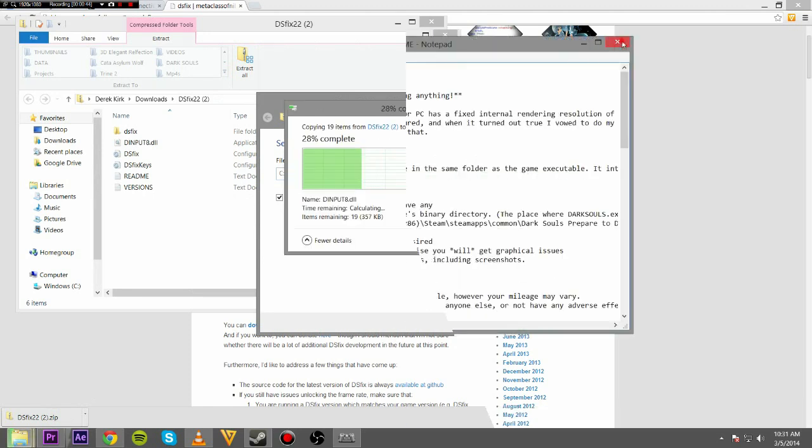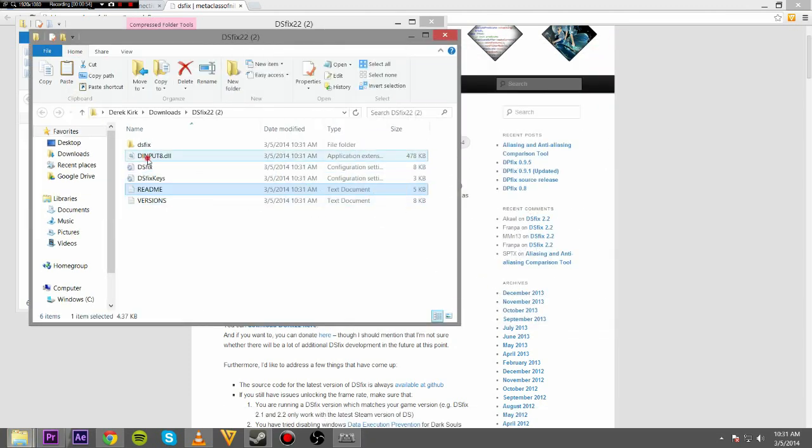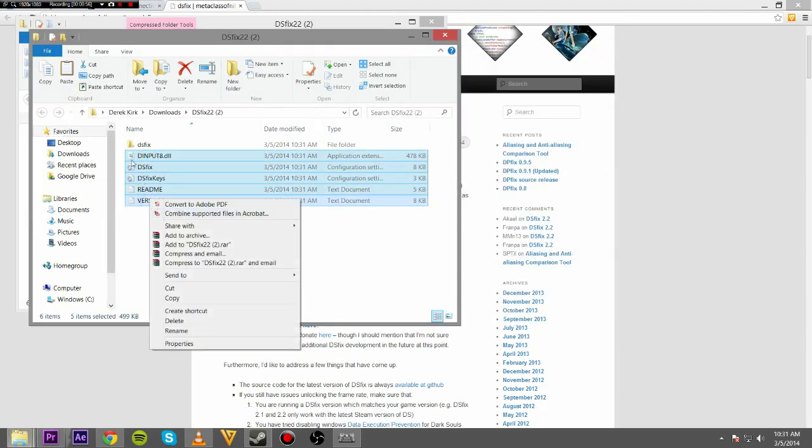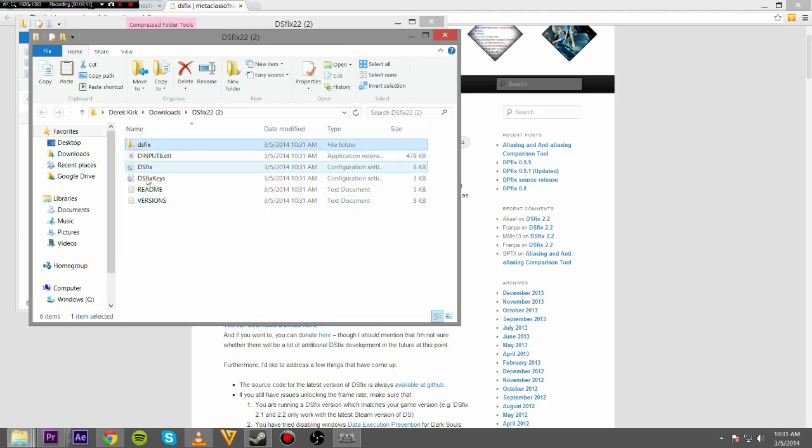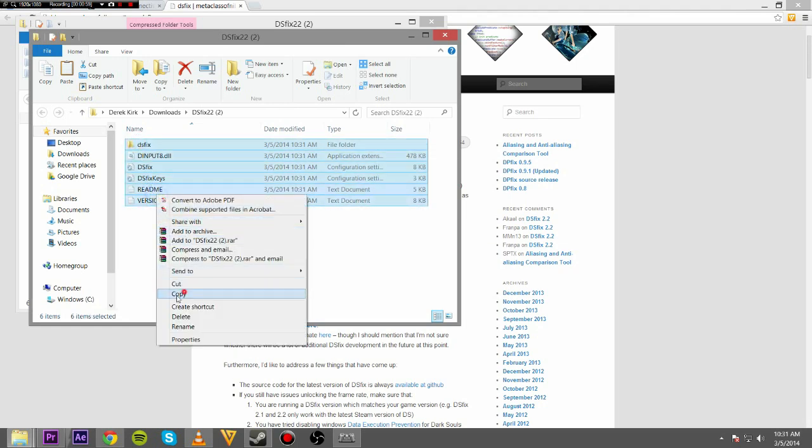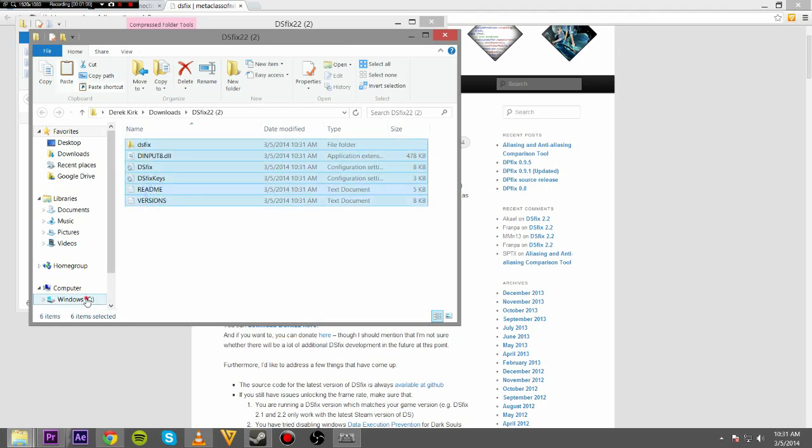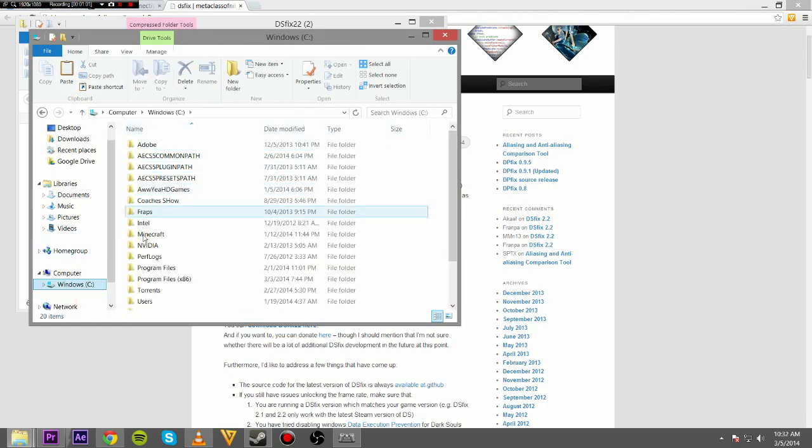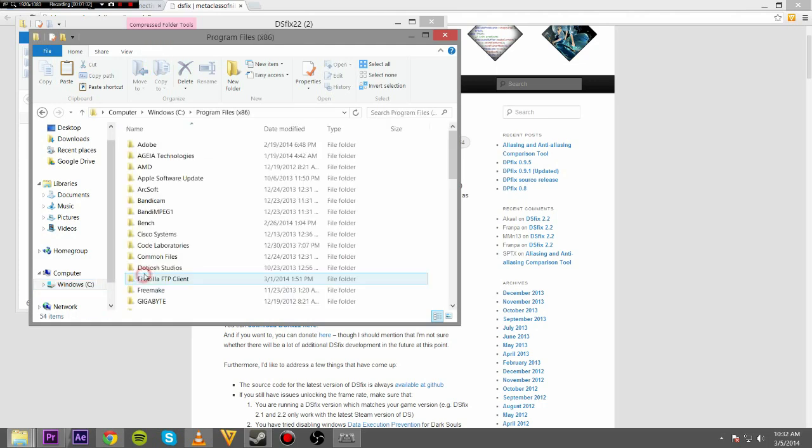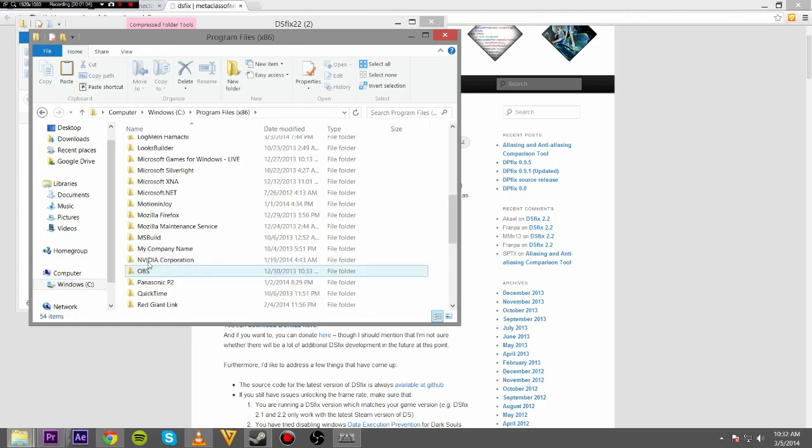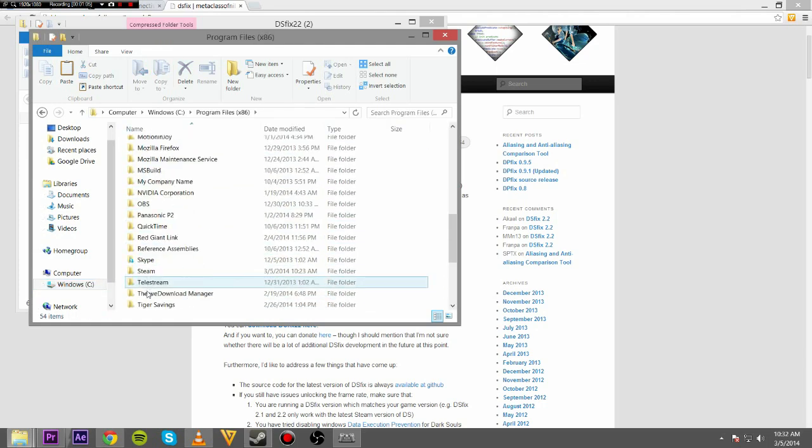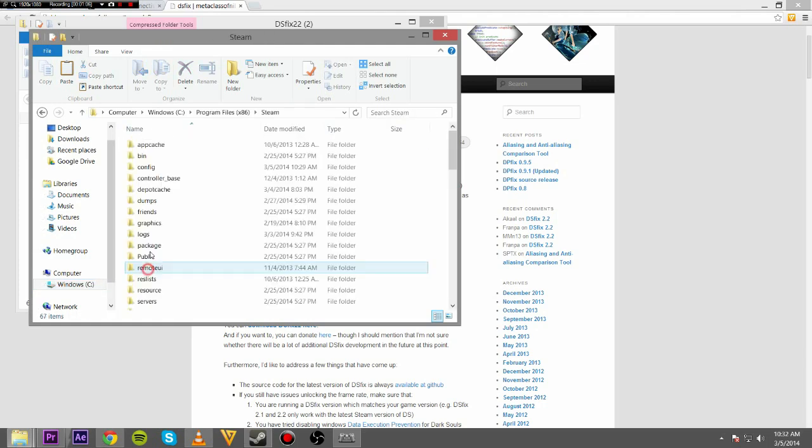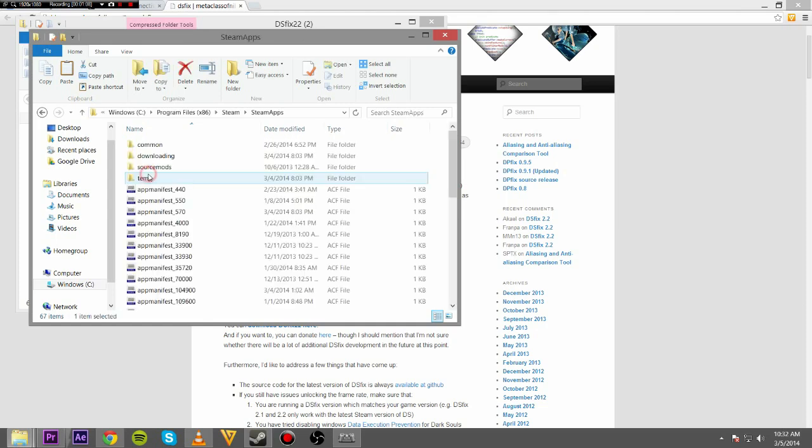What you're going to want to do is take all this, just all of it. Copy. You're going to want to go to your program files, Steam, SteamApps, Common.